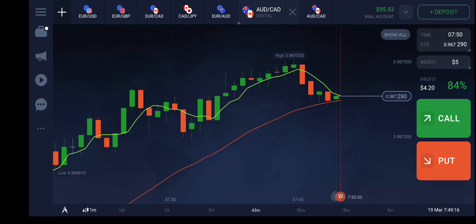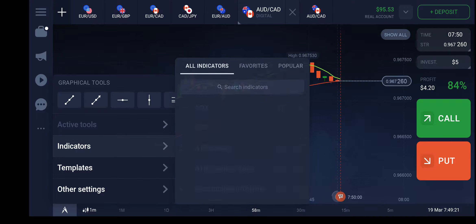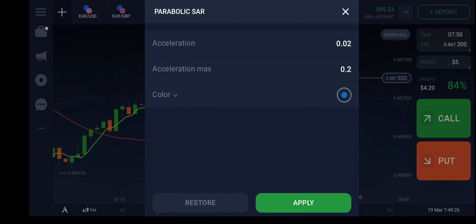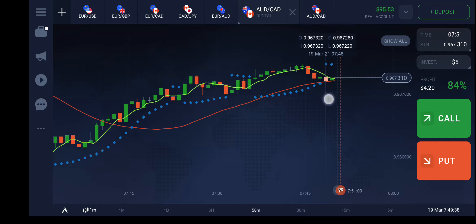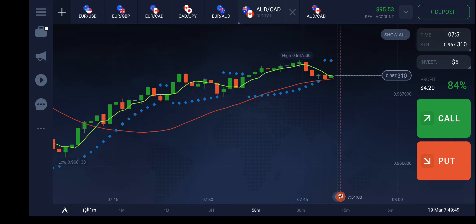I'm going to add another indicator known as the parabolic SAR indicator. I'll keep this at default and apply. We started getting indication here — the parabolic SAR dots indicate that this trend will reverse and go down.